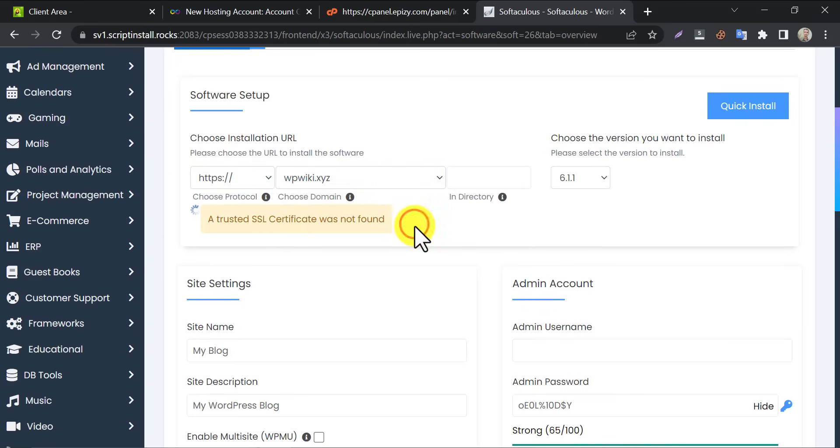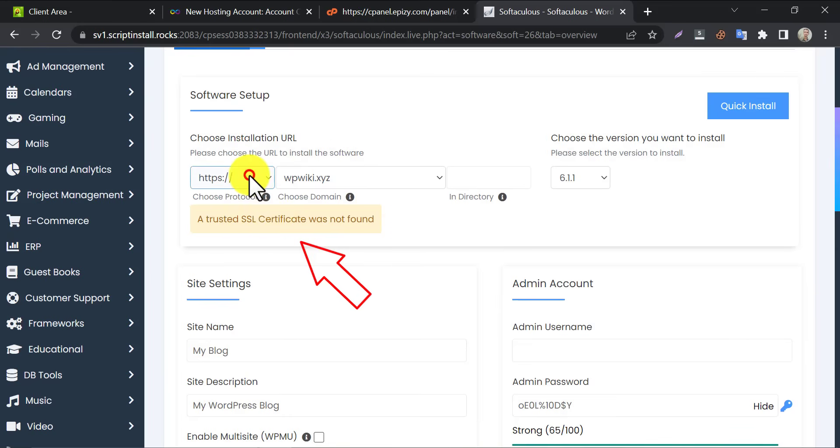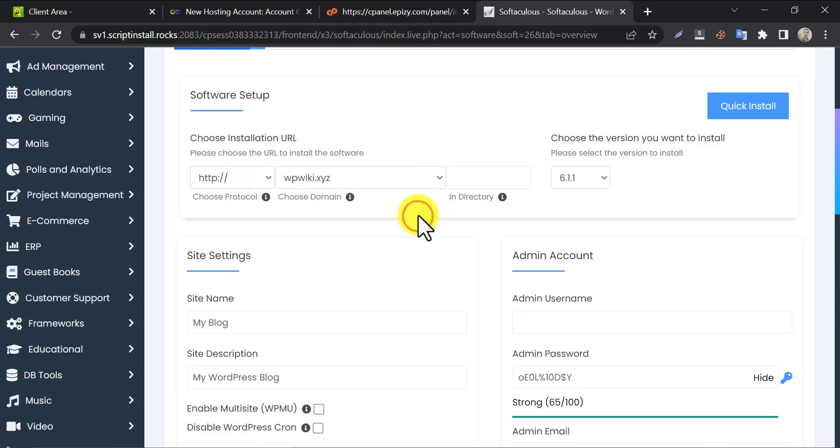If it shows that you don't have SSL, then choose HTTP for now. By the way, you can generate lifetime free SSL certificates by different methods too. I have a video on this. Link in the description.